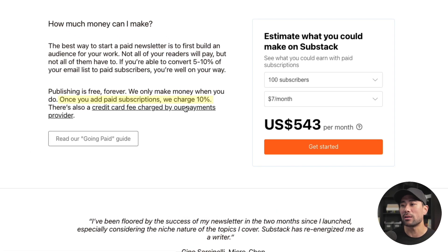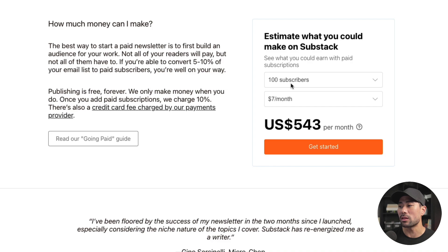Substack charges 10% of what you make. Using their calculator, based on 100 subscribers paying $7 per month, you're looking at $543 per month in revenue. With MailChimp, you're not able to integrate this all-in-one system for paid subscriptions. You'd have to find a third-party tool or shopping cart system to start charging your email subscribers, and you'd have to do back-end work to distinguish paid versus non-paying subscribers.